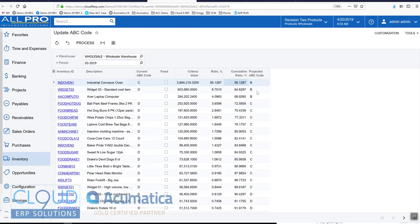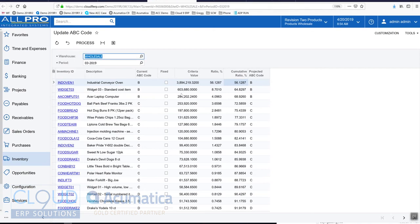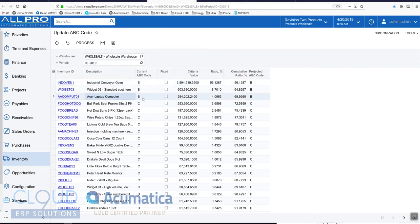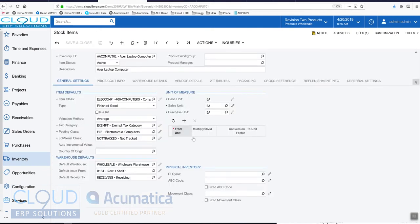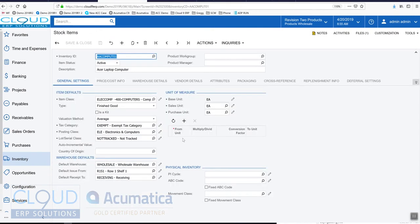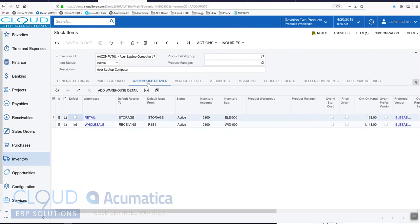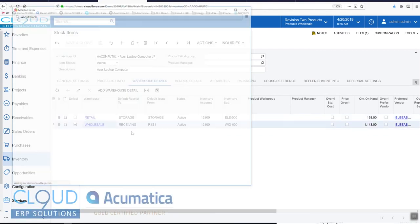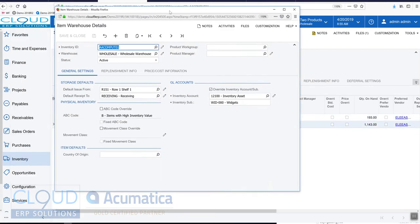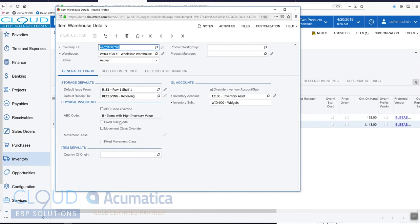You can see our projected ABC codes have changed. So what we'll do is we'll process this - you can see Acumatica updated it including the Acer laptop which was blank before. If we go back to the stock item profile and refresh, and we go to warehouse details and specifically we go to the wholesale warehouse, you can see Acumatica has now updated our ABC code to B.